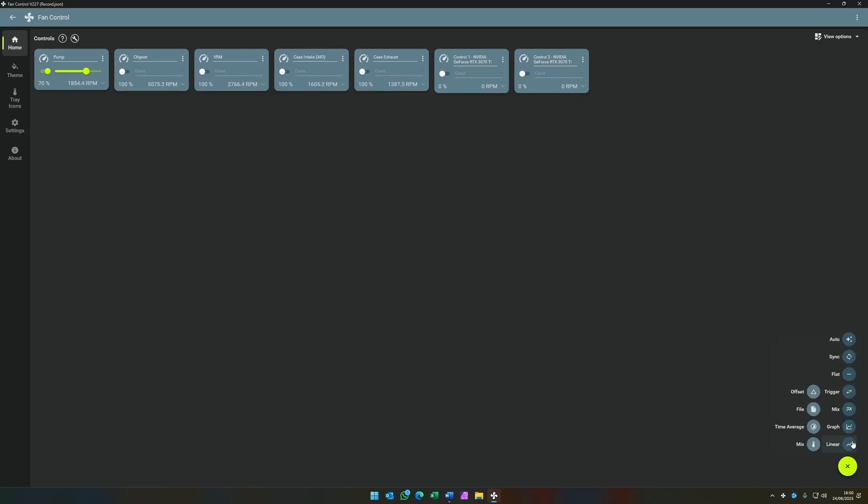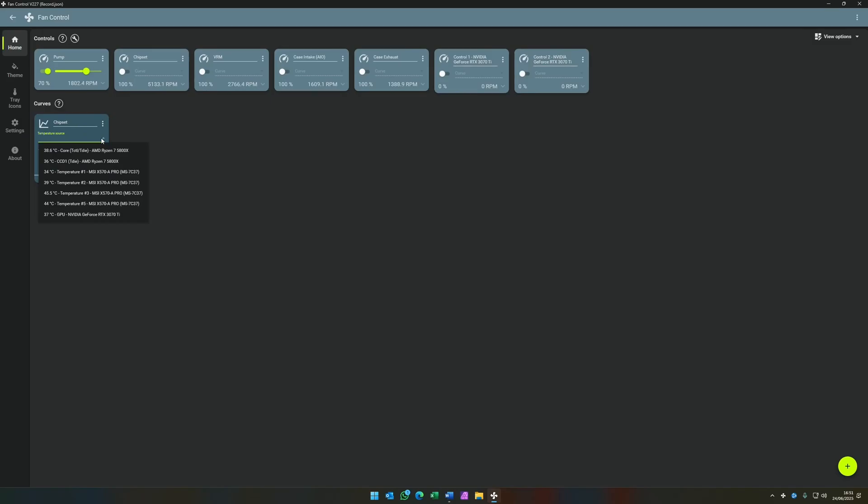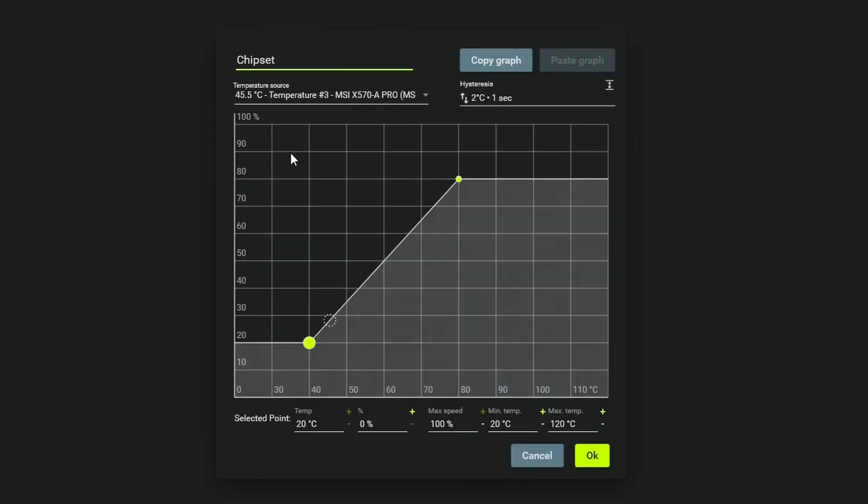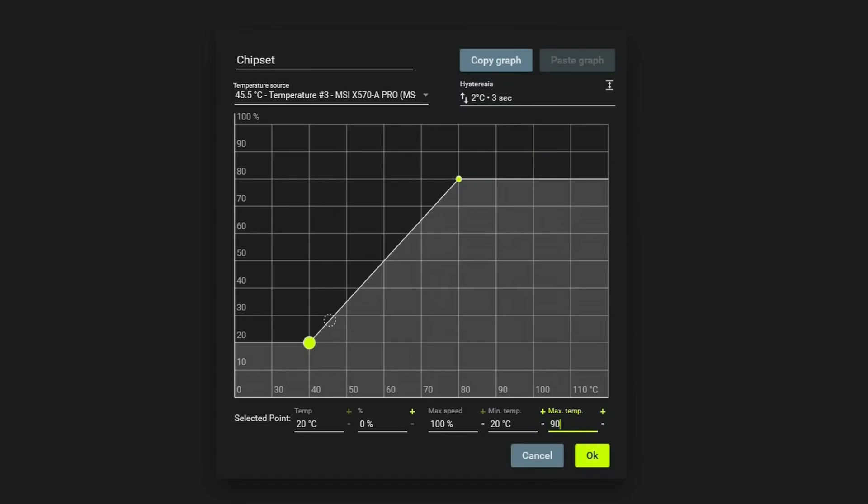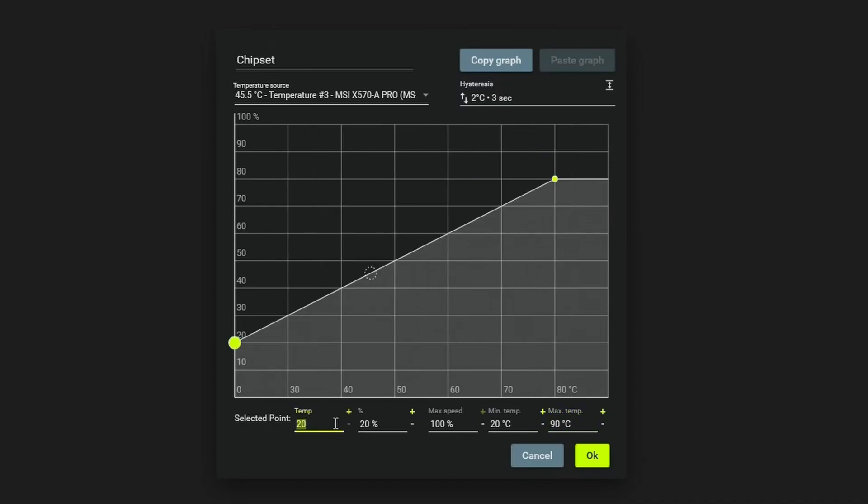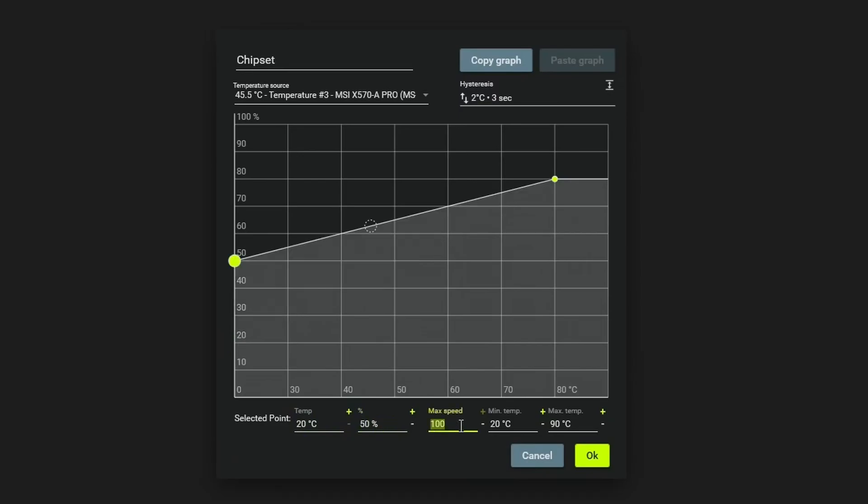We then create our first graph. This one is going to be for the chipset. So we label it chipset, choose the appropriate temperature sensor, and then edit the graph. Going to change the response time to three seconds so it doesn't react too quickly to temperature changes. We set the max temperature to 90. And then we start building the curve. So the first one is 20 degrees. Where do we want it at 20 degrees? Remembering what the tolerance level was for this fan, we set it to 50%.